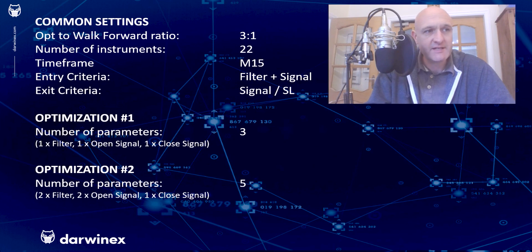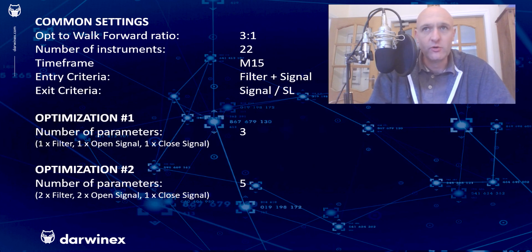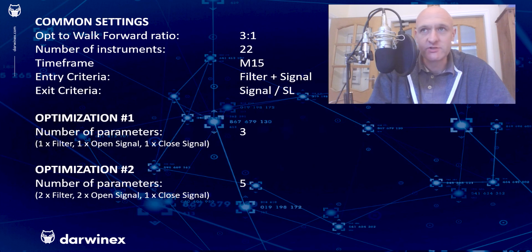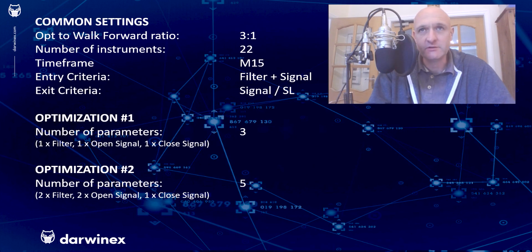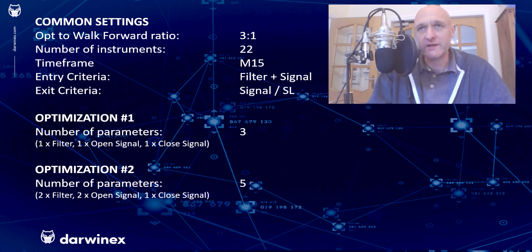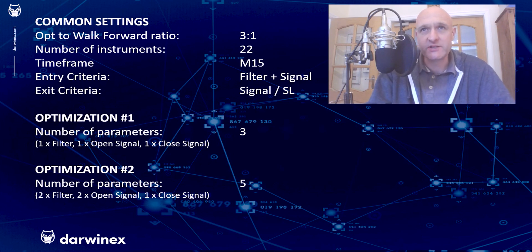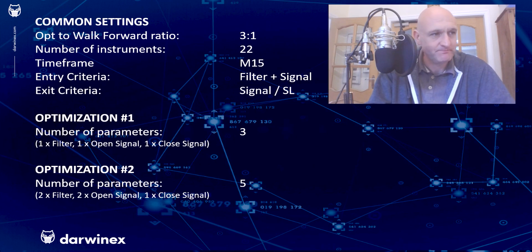But then in the second optimization, which looks at five, we've got the first three which are identical, but there are two more that are added in. One is the number of periods on the filter, and the other is the number of periods on the open signal. Now, you'll notice I haven't changed the closed signal, and the reason for that is because the closed signal is enforced to use the same number of periods as the open signal so that we don't get any execution aliasing with trades closing as soon as they've been opened.